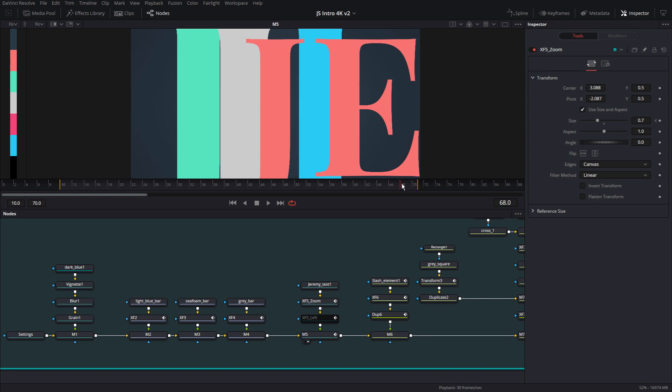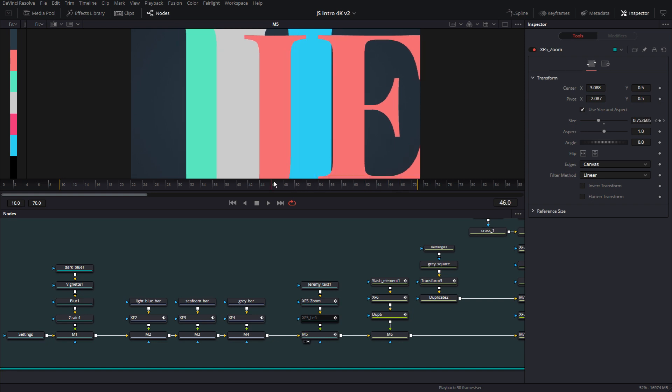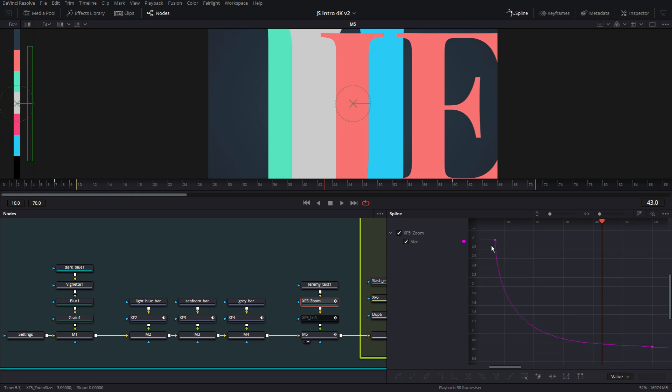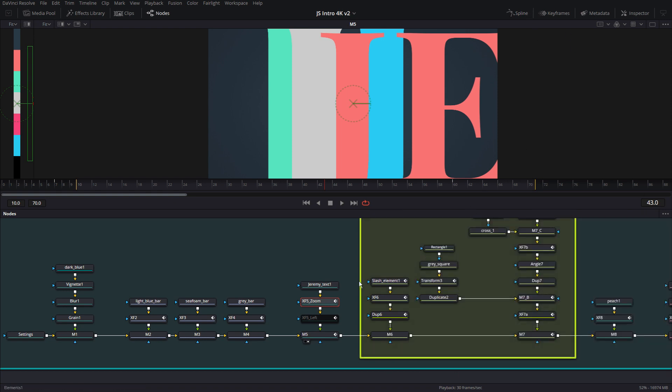So this is the zoom. The zoom has a very acute sort of pronounced animation spline attached to it, as you can see right here. So the first three or four frames, and then it tapers off and goes really slow.